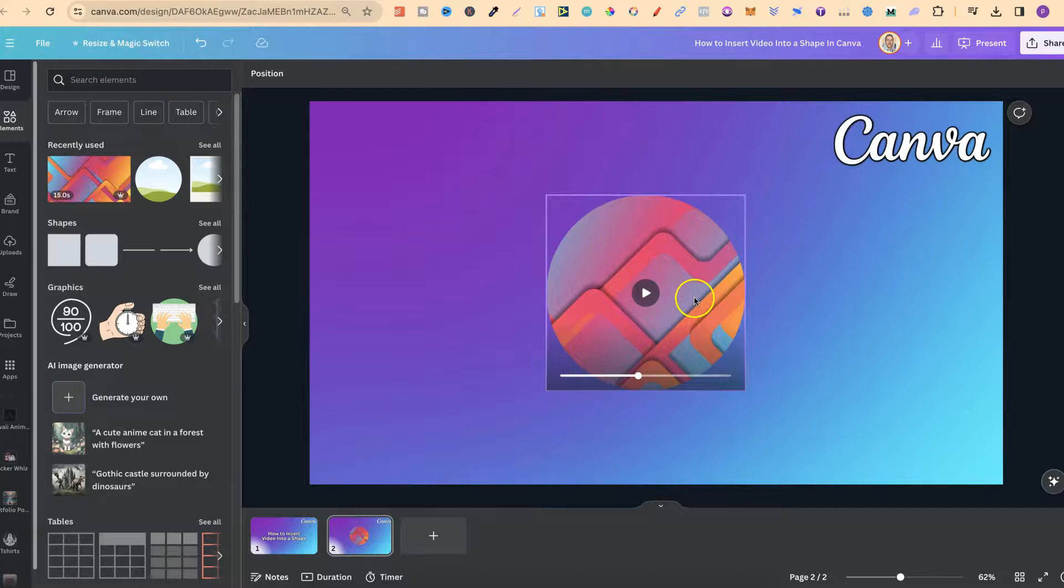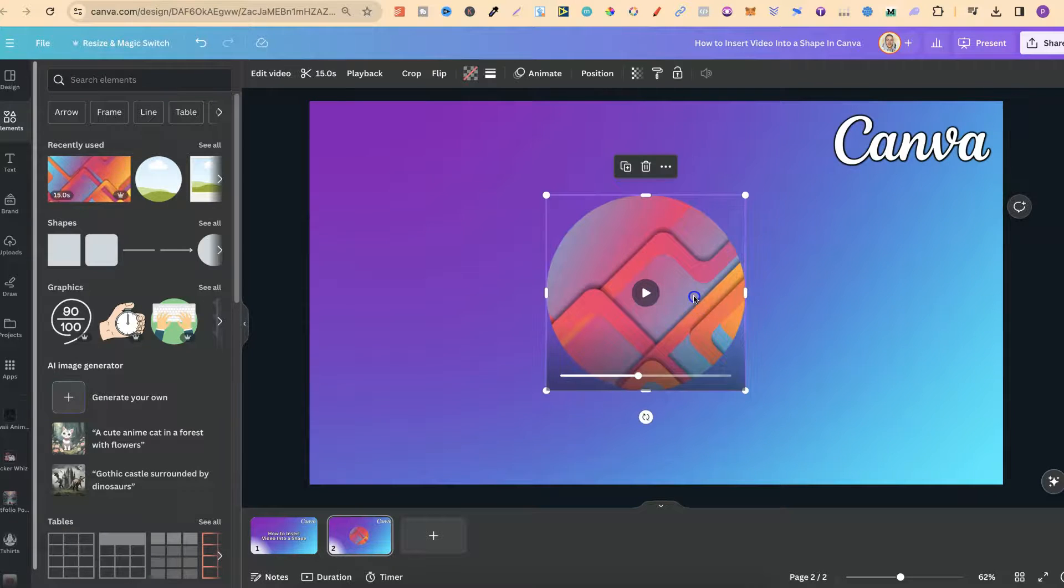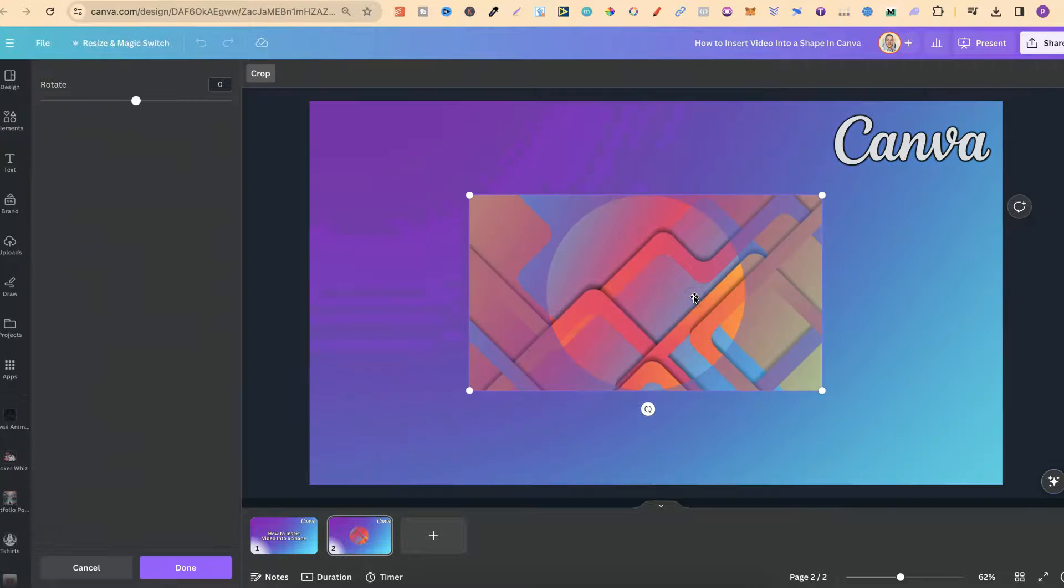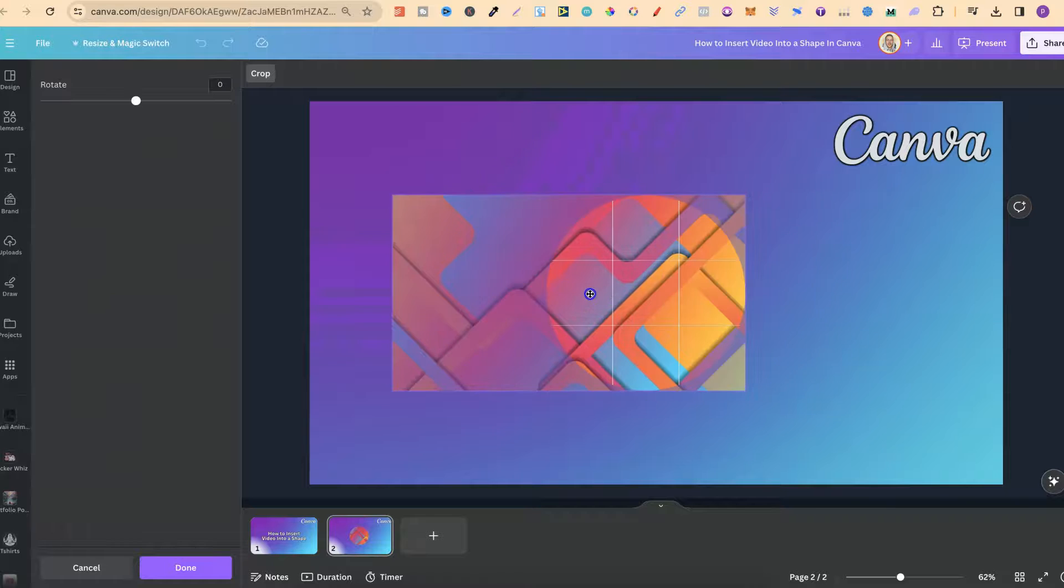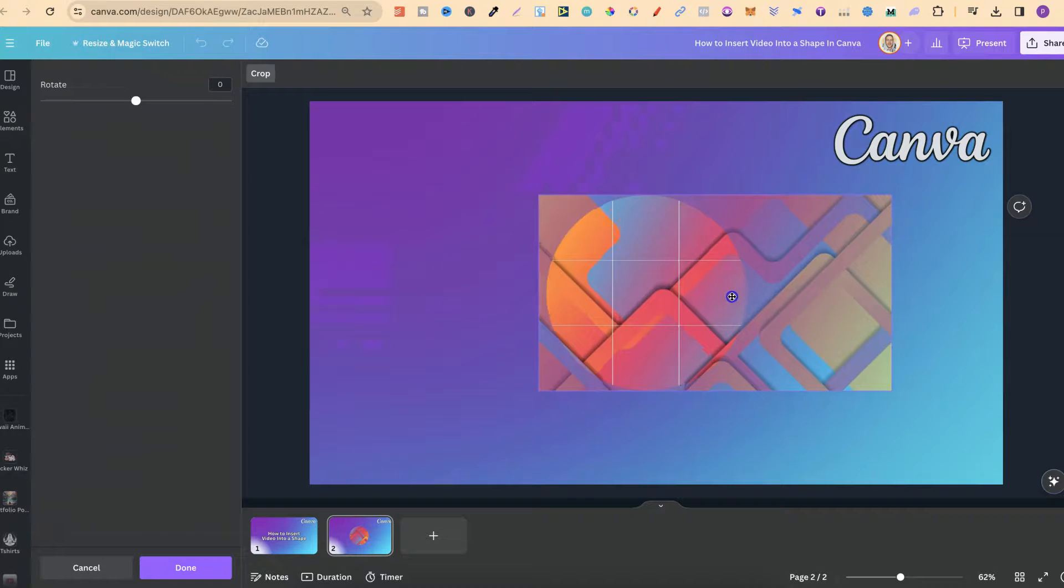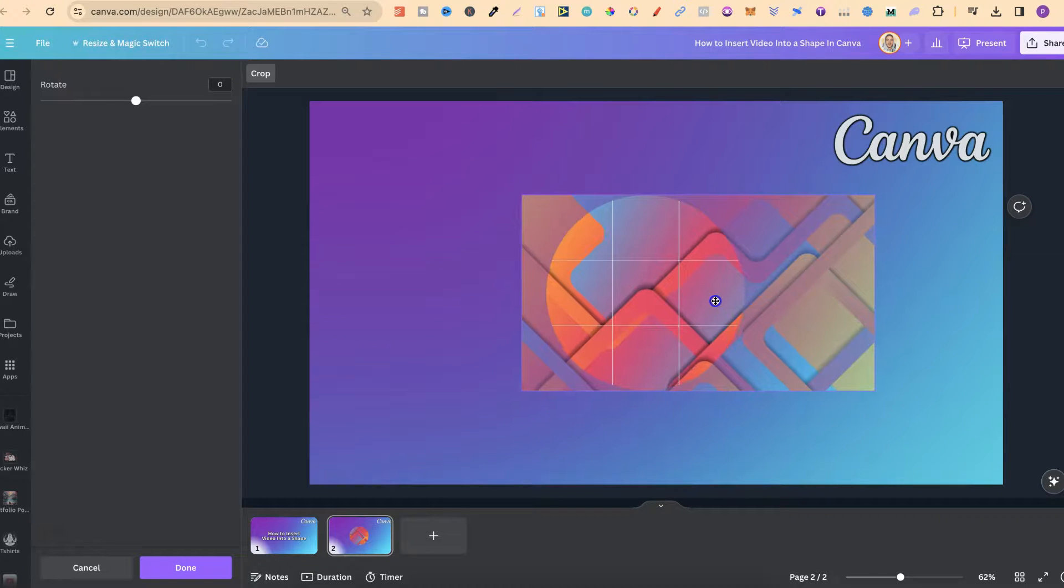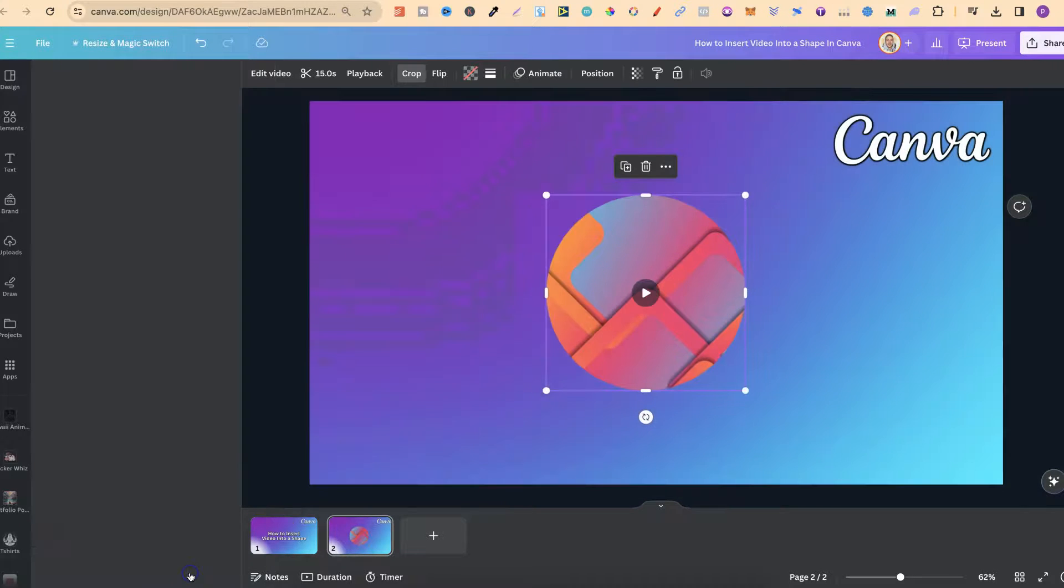If you want to adjust this, all we have to do is double click. Then we can adjust the video in the frame like so. Let's put that there and click done.